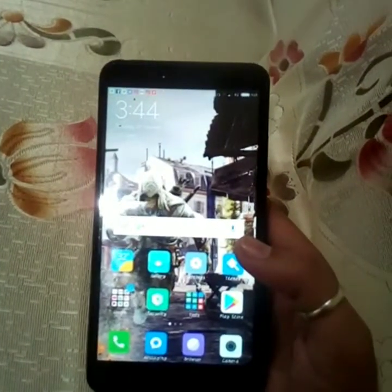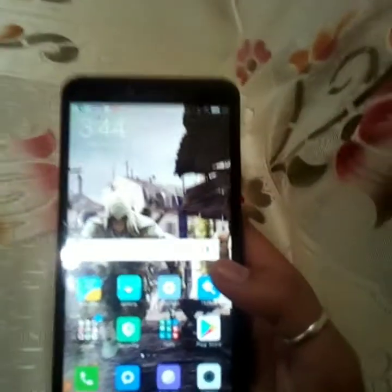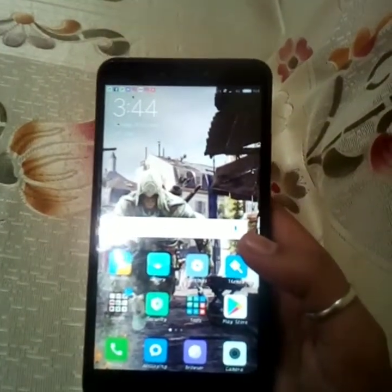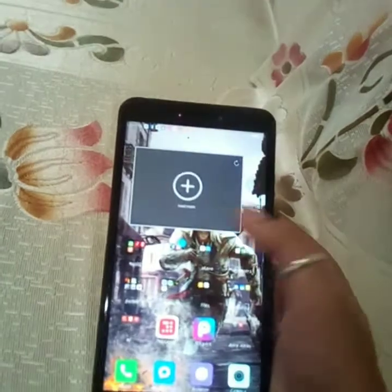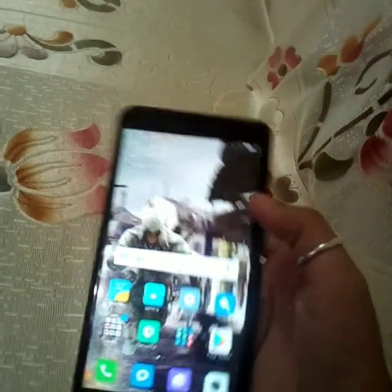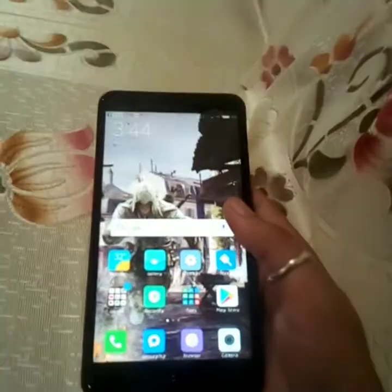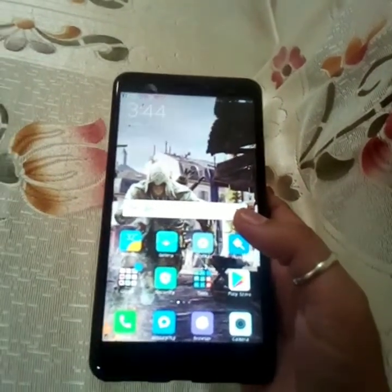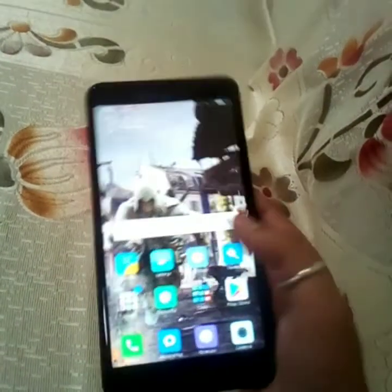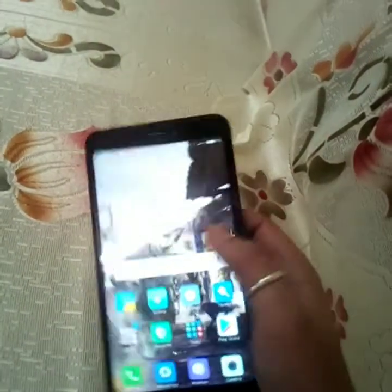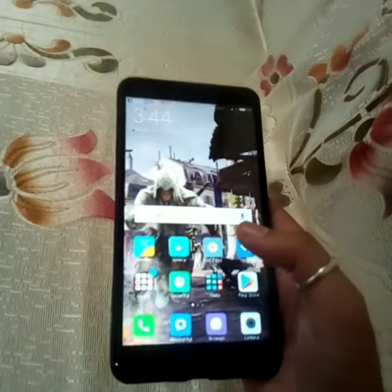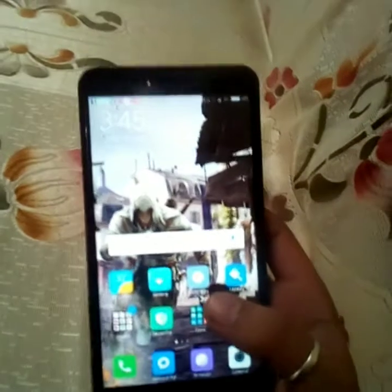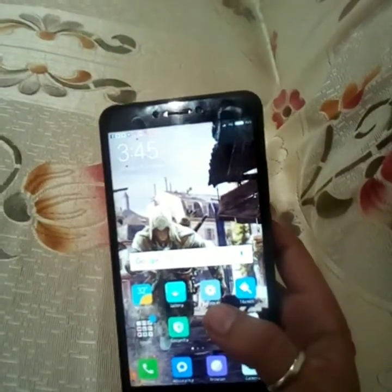I was experiencing an issue with my cell phone — I was not able to see the LED notification light for a few days. I was a bit worried and thought there might be some hardware issue. I searched on the internet and found a code through which I could check if my hardware is working fine.